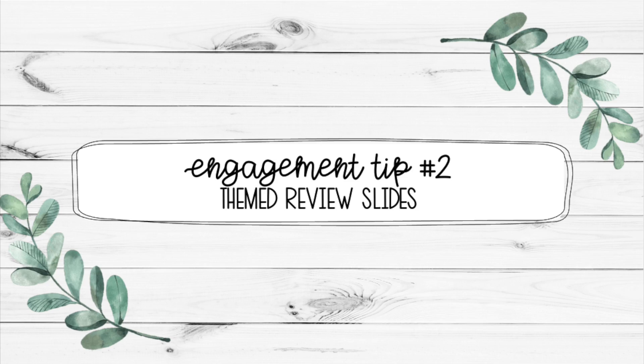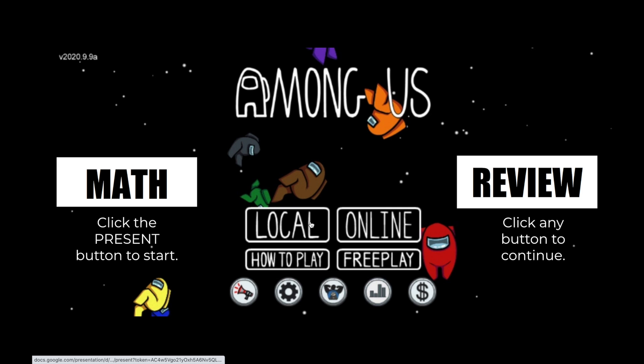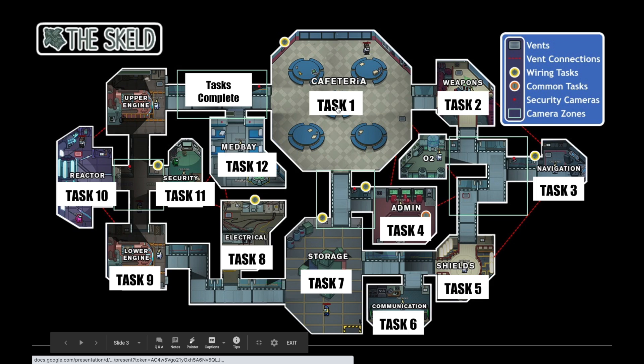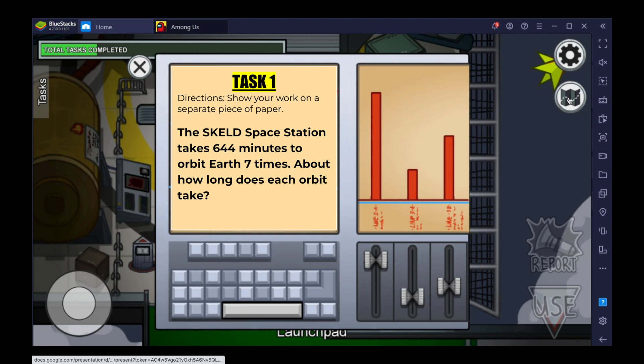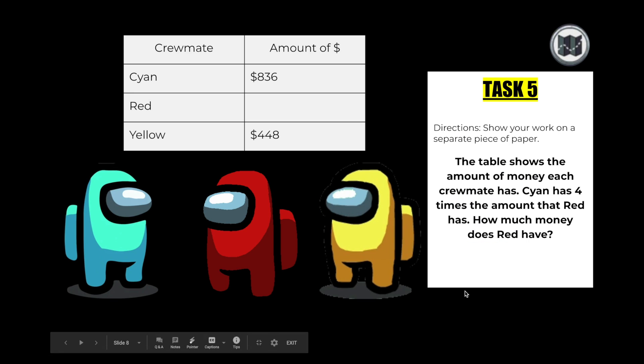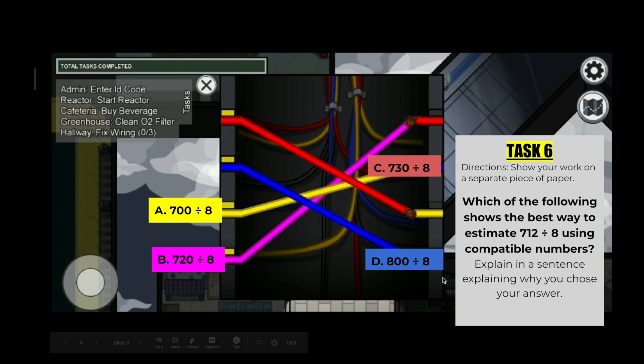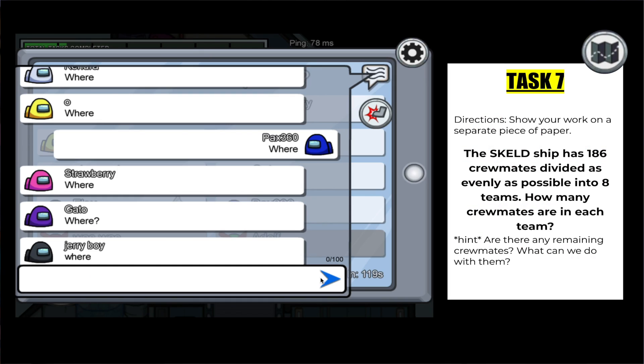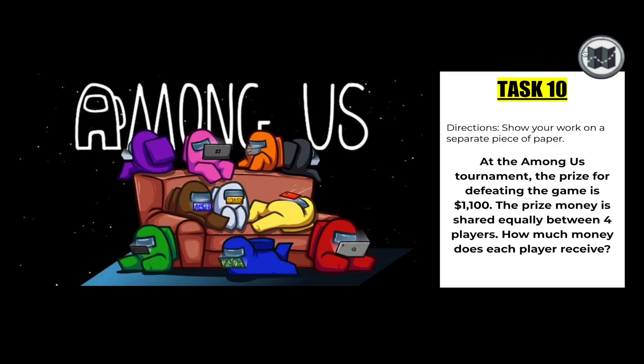Another way to engage your students is to make a themed math review or ELA review centered on the Among Us theme. I decided to do an Among Us themed math review for my students as an interactive Google Slide. Instead of doing review problems out of the textbook, I told my class: you are all crewmates and you need to finish these tasks in order to win the game or escape the ship or defeat the imposter. They can click on the map and it takes them to themed word problems to work on in a group or independently. Students loved it, and I was able to separate them into breakout rooms so they could work together to escape the ship.